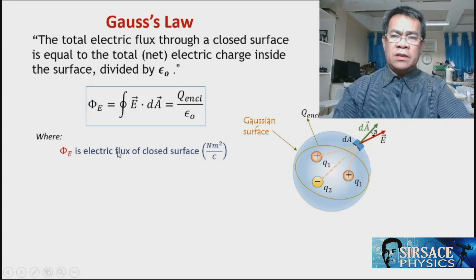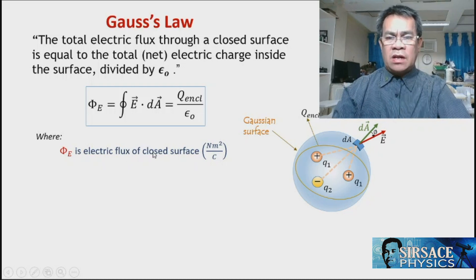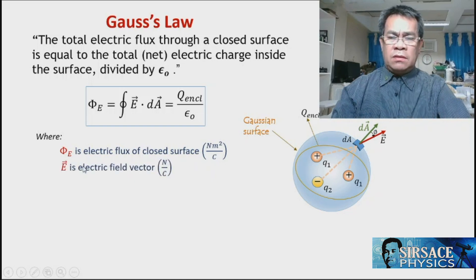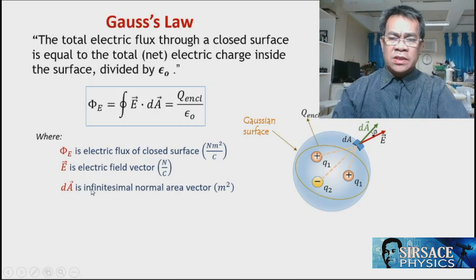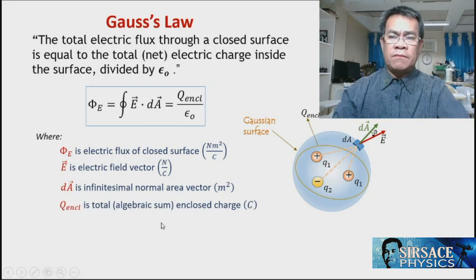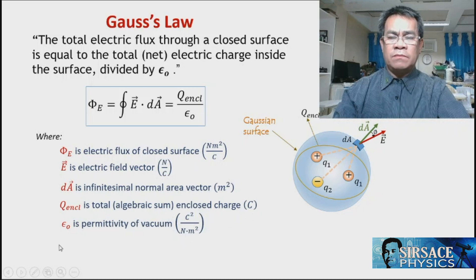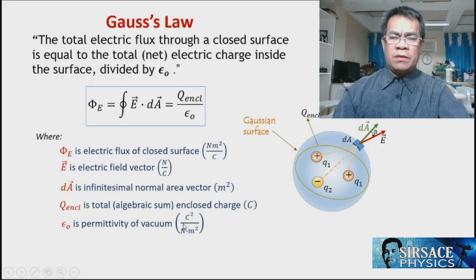Here, uppercase Φ_E is the electric flux of a closed surface, with units of newton·meter squared per coulomb. E is the electric field vector with units of newtons per coulomb. The differential area vector is the infinitesimal normal area vector with magnitude in units of meter squared. Q_encl is the total algebraic sum of the enclosed charges with unit of coulombs, and ε₀ is the permittivity of a vacuum with units of coulombs squared per newton·meter squared.